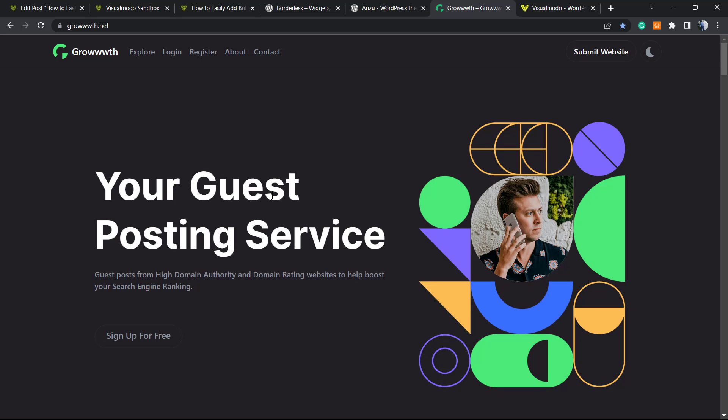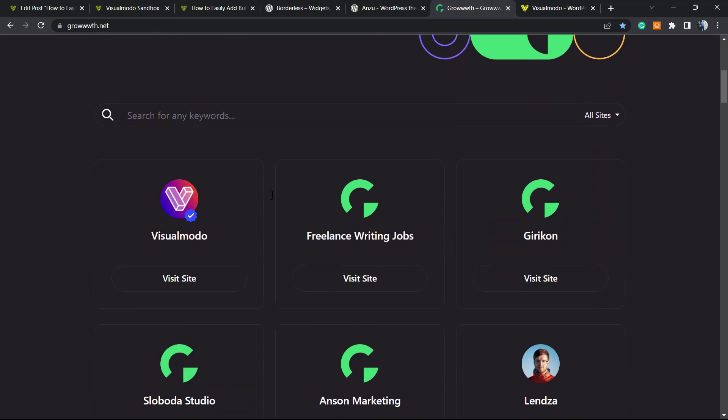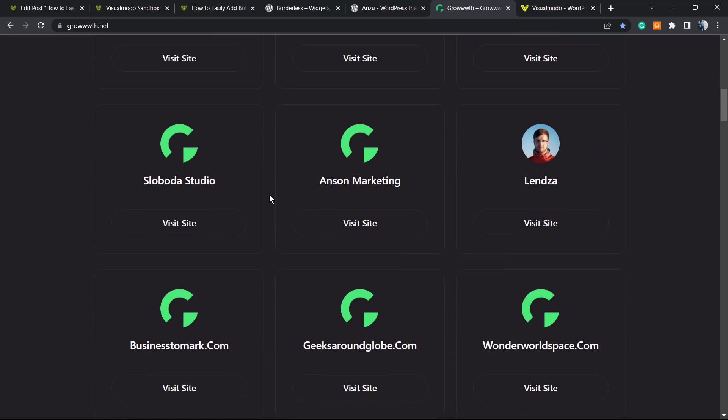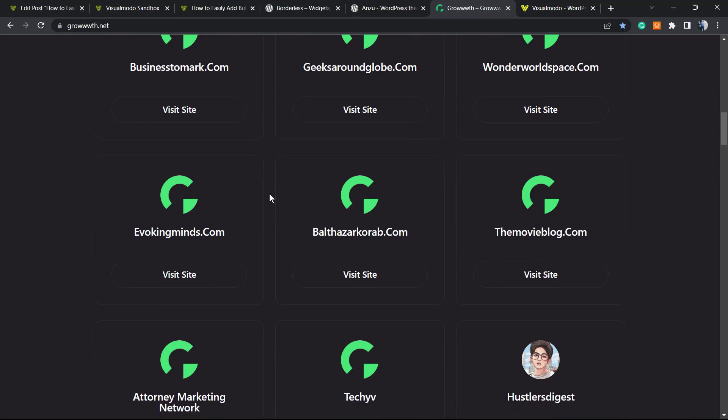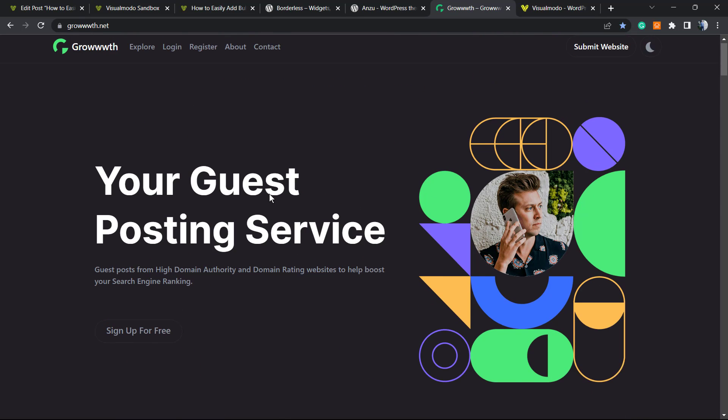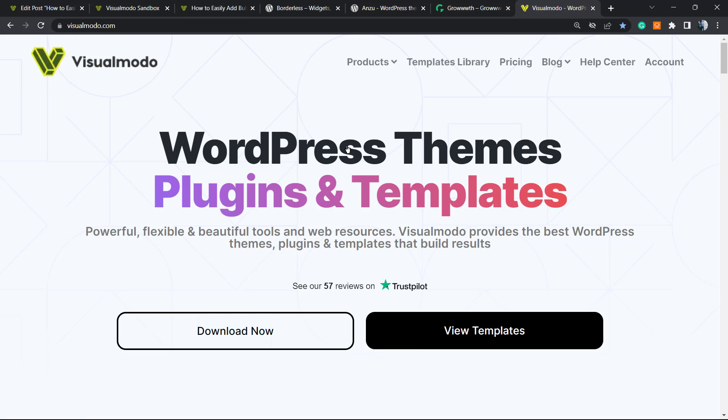Moreover, in case you need to promote your site, to receive guest posts or to publish guest posts, go to our new brand, The Growth, with three W's dot net, and submit your site. It's completely free.